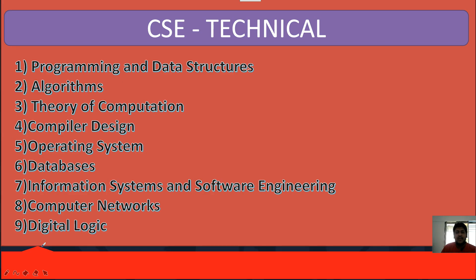For CSE, the important thing to understand is that the Nihilent 2.0 pattern has changed. Nihilent conducted one exam called Nihilent NIC, and the pattern was completely different — very surprising. That's why you have to cover all the topics mentioned in the syllabus. You cannot skip anything, because they may ask maximum questions from any topic. Pattern is changed and you have to do everything from non-tech and tech both.